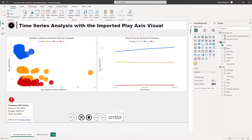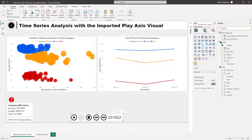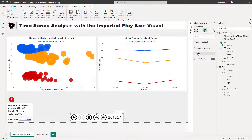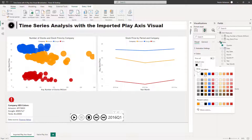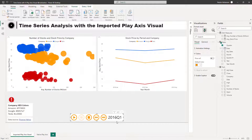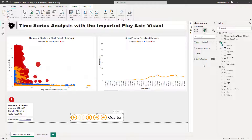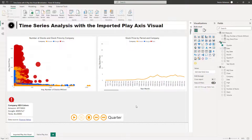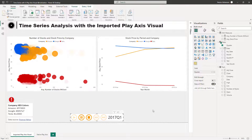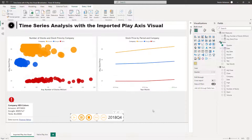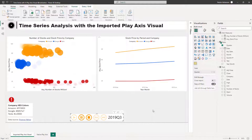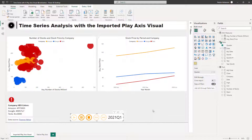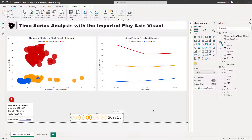Another cool thing: if you go to the format options again, you can also change colors. You can also toggle the caption on or off. Let's keep playing this and see what happens — 2016, 2017, 2018, 2019, 2021, and then 2022.